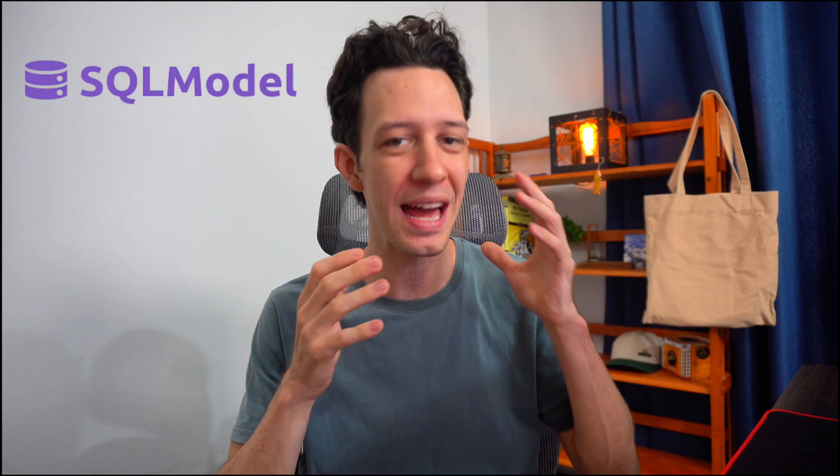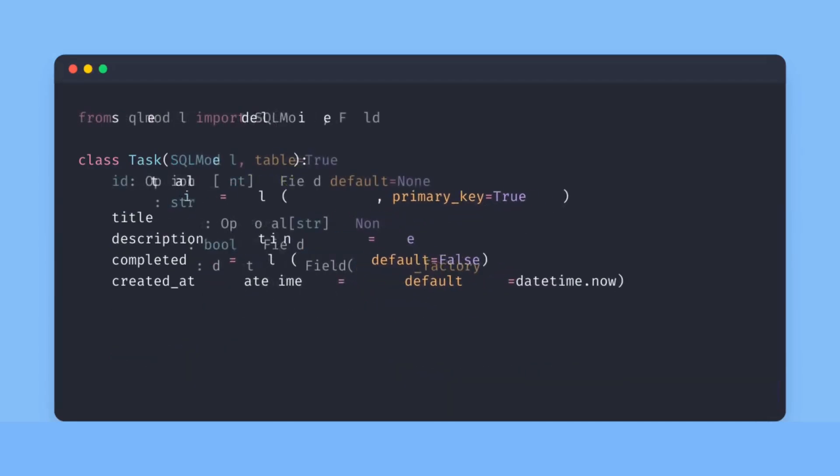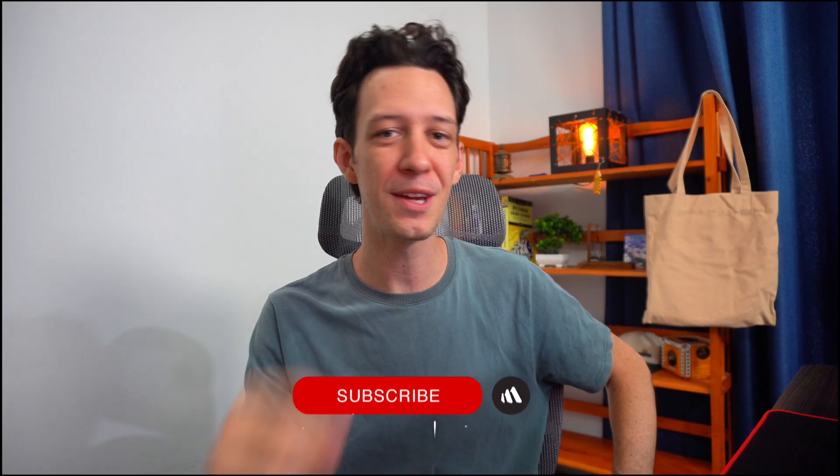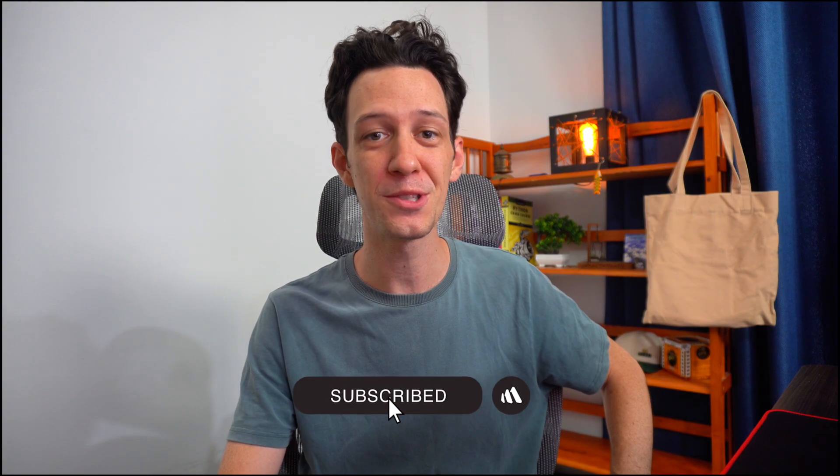One of the best examples of this is SQL Model. It's a tool that combines SQL Alchemy's ORM with Pydantic all into one. We have videos coming out all the time, so be sure to subscribe to follow along.